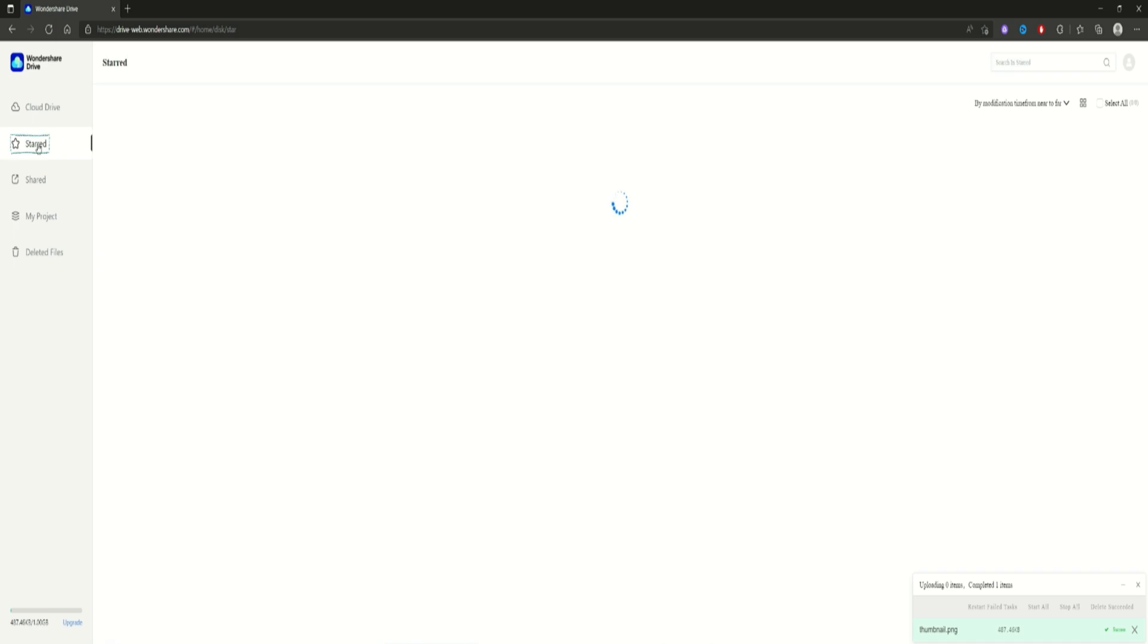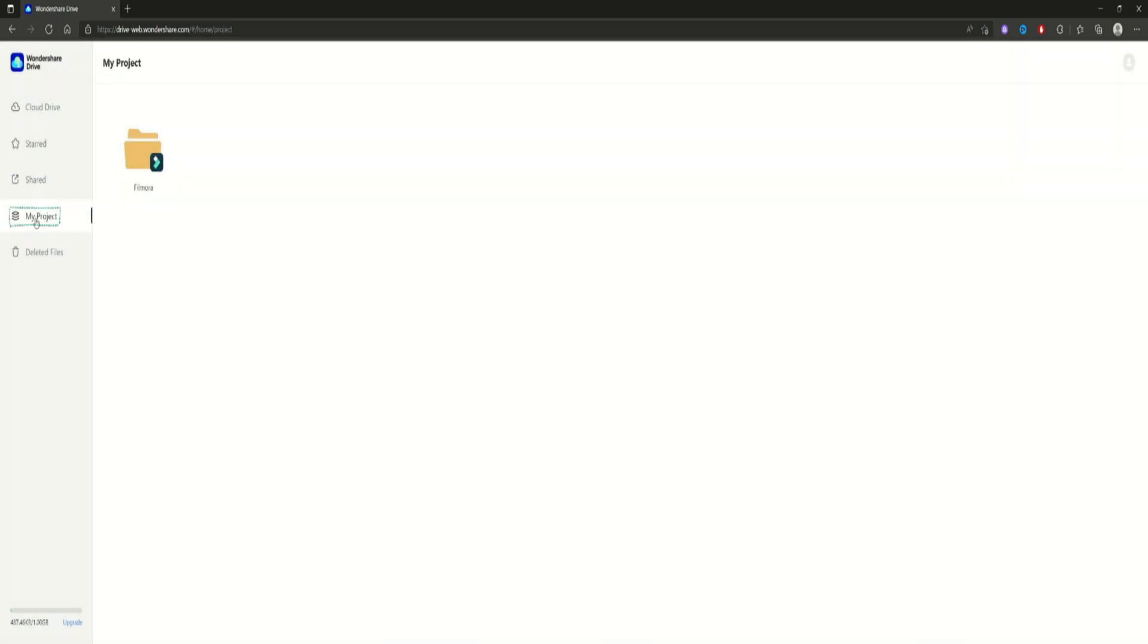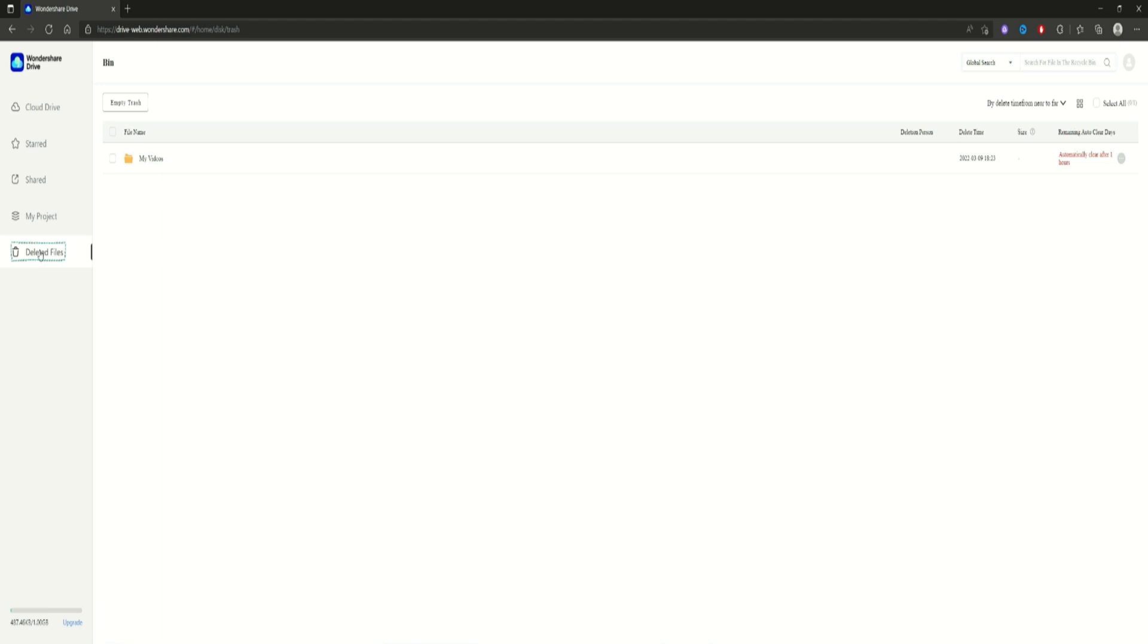I don't have anything inside my Wondershare Drive because I use an external hard drive. My Projects panel is your saved project where all your current projects are saved. Deleted Files. That's where the deleted files go. They're stored 30 days.